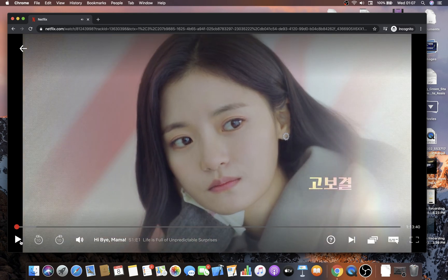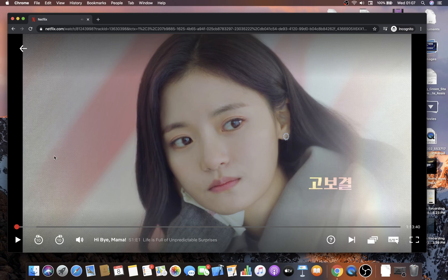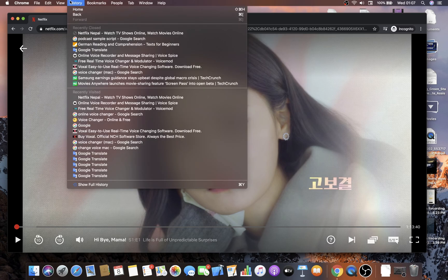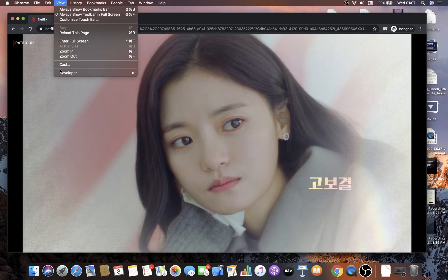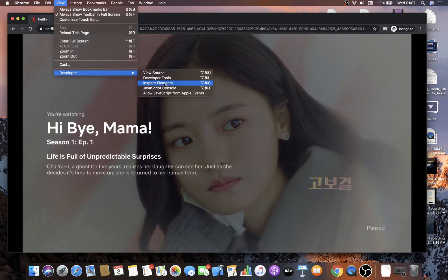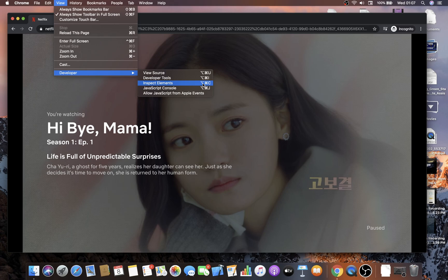Now to speed up the video playback, what you have to do is just open the developer mode in Chrome. For that go to View, go to Developer, and open Inspect Elements. You can also use the shortcut key to open the inspect element directly. If you're using Windows or Linux you can search in Google on how to open inspect element.